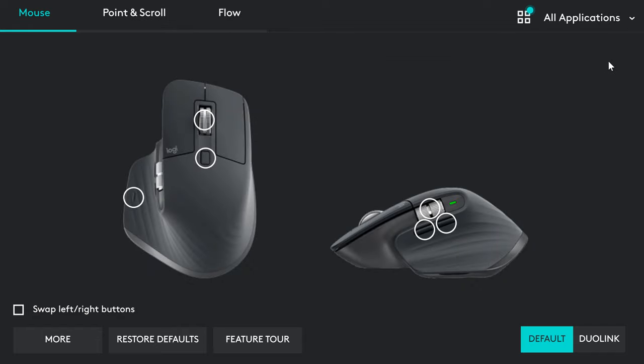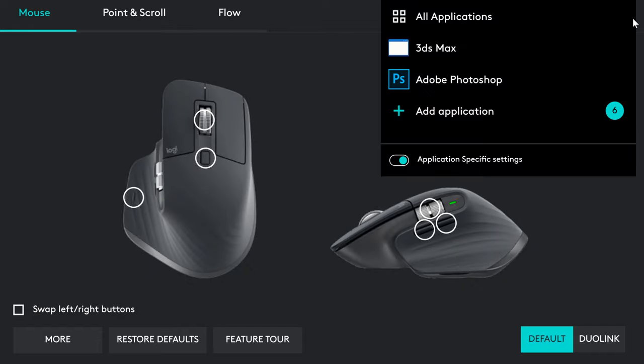You can also set options to hold the button and move right or left. You can customize all the buttons however you want. Additionally, you can set extra options for specific applications.